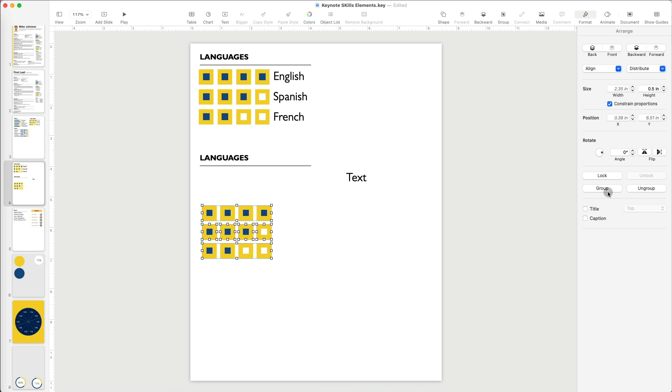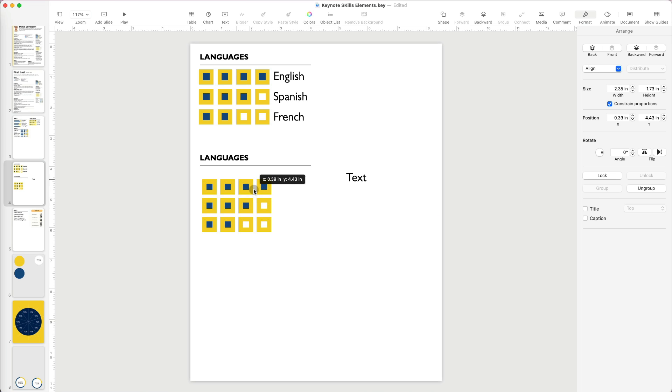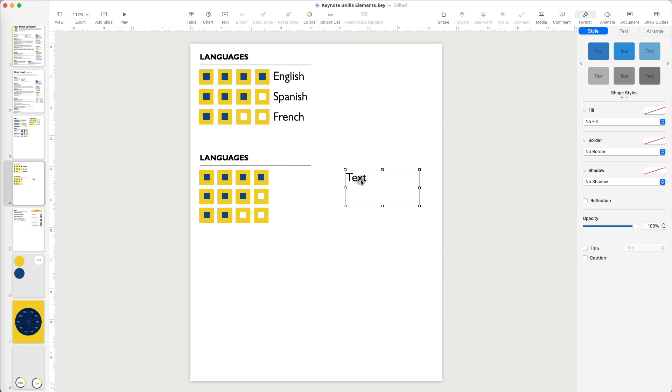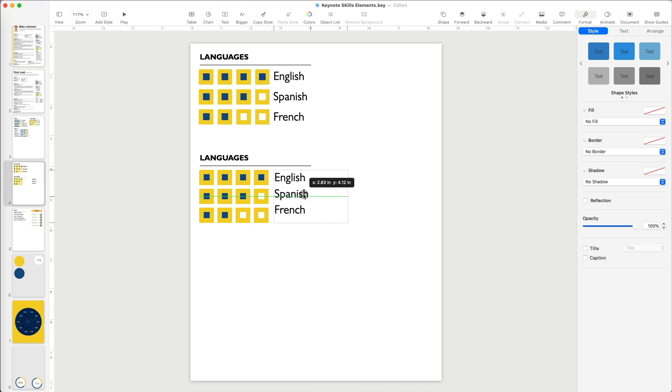After I'm done, I will group them again and reposition under my language skills section. Last thing I have to do is to add my languages.